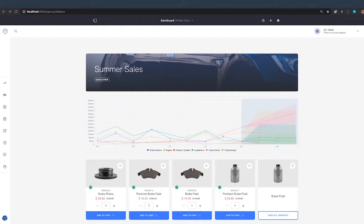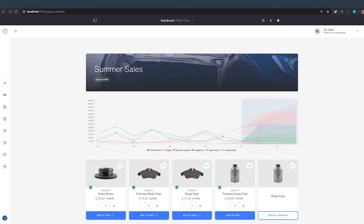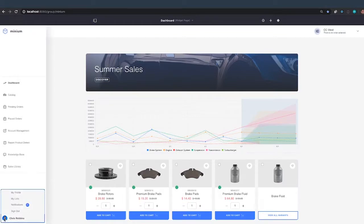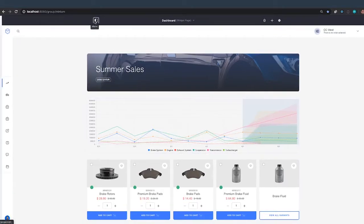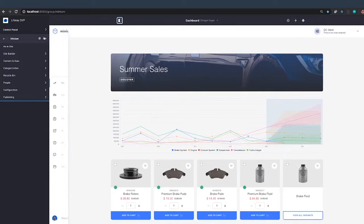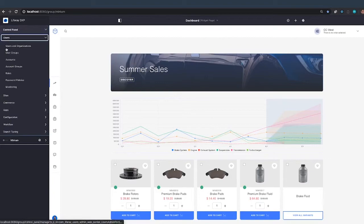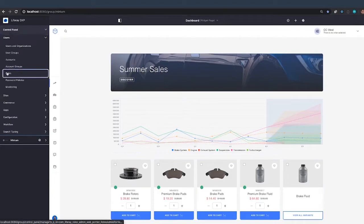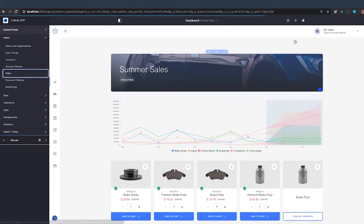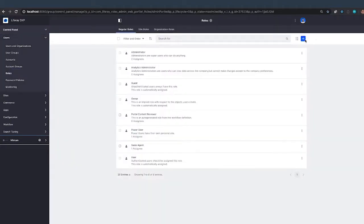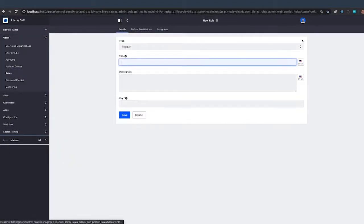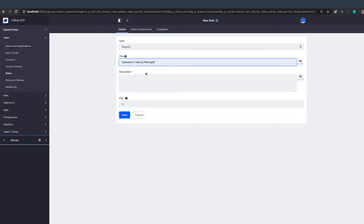So for either of those situations, you're going to want to create a new role and restrict that role so they can only access products in their catalog. All right, to do that, I'm logged in right now as a portal admin. I happen to be using Chris at Minium. He has portal admin role and what we're going to do is we're going to create a new role and it will be a regular role. We're just going to use Speedwell here as an example.